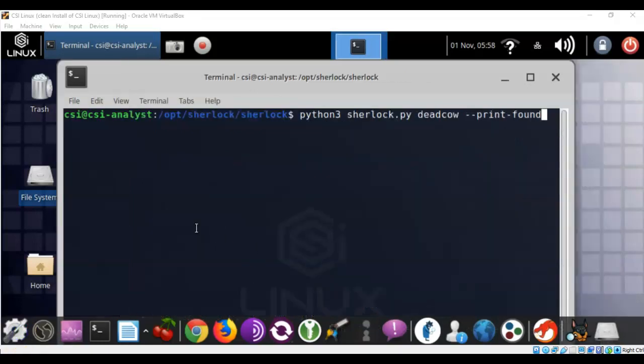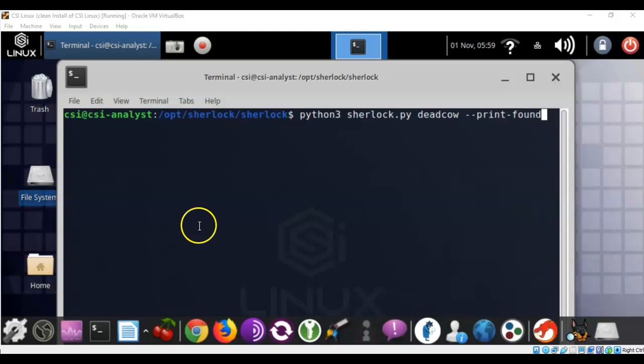This program works best if you have the user's actual username that they most commonly use while they're on the internet. Now if you don't know that, then you can start to guess the different combinations that might be possible, such as first initial last name, their first name, their last name, or any combination thereof. But again, if we have the username of the individual we're looking at, it makes it much easier.